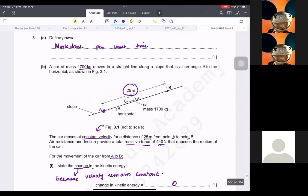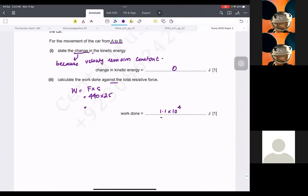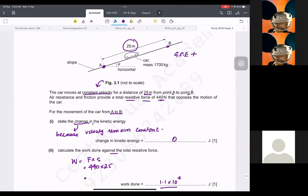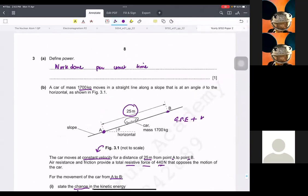Sir, why did we get the work done from this point to this point? It is gaining gravitational potential energy, and also it is doing work against the resistance force — work done of friction. We add these two energies, so this is the total output energy. Is it clear?